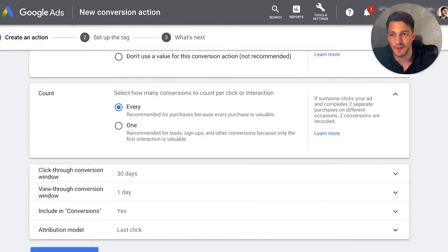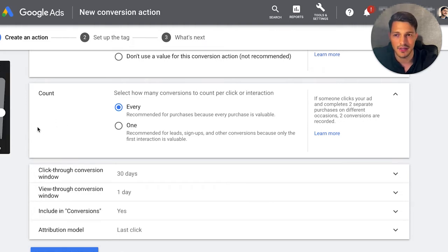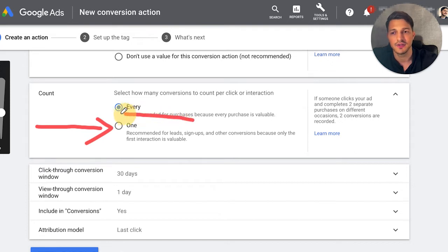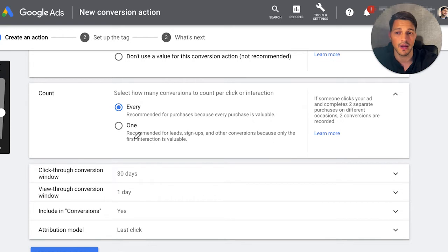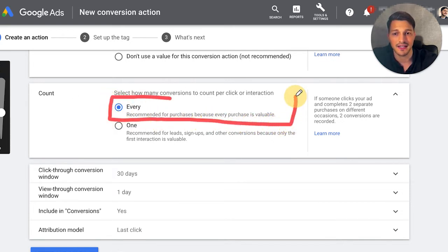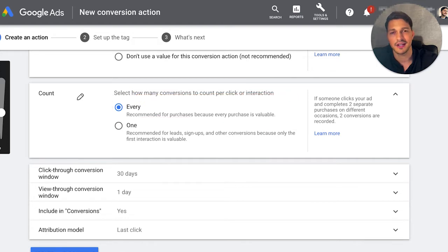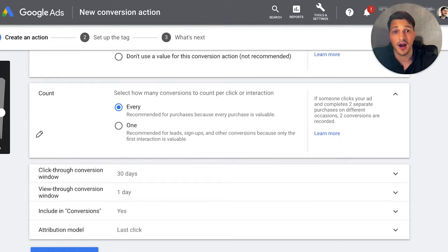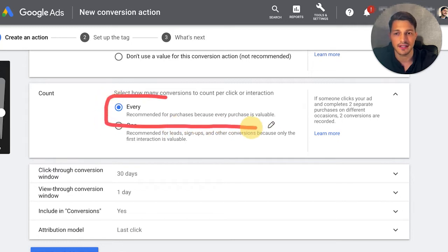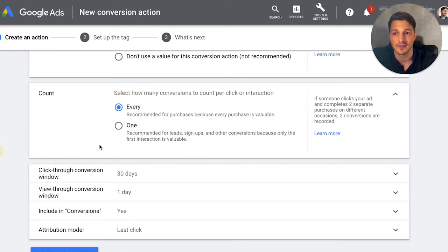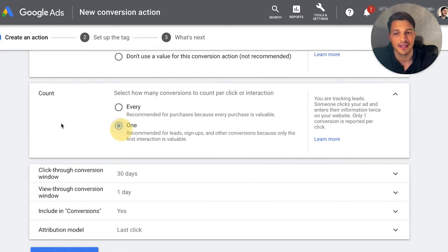The count setting is pretty straightforward — how many times do you want to count this conversion? If you are counting booked calls, B2B leads, or webinar opt-ins, you typically only want to count the first time someone converts. Otherwise you're going to have inflated numbers. But if you have an e-commerce store and one person can make multiple purchases, it would make more sense to count every, because every purchase is valuable. In this case, I'm just tracking booked calls and leads, so if someone books a call twice, I don't want to count that as two conversions. I want unique conversions.